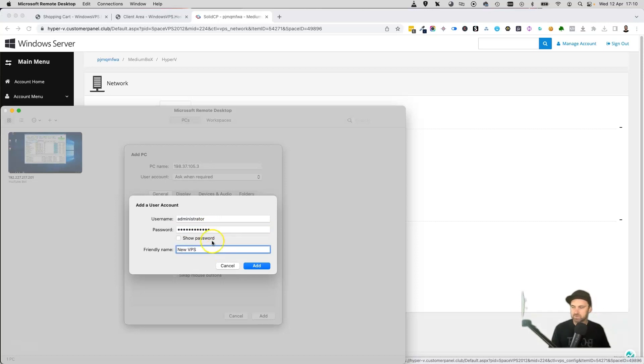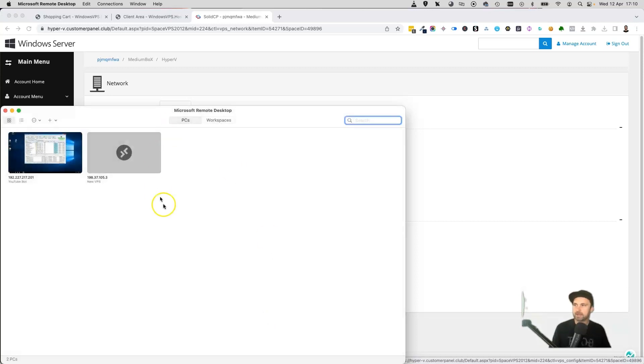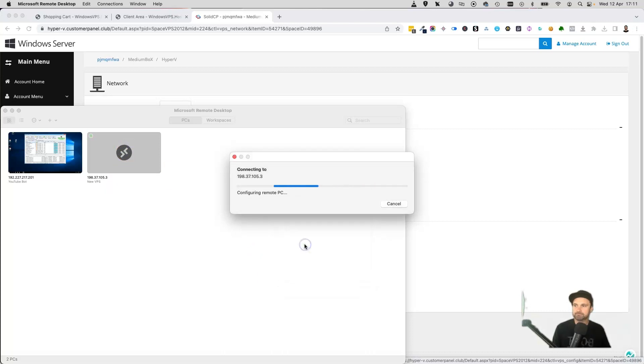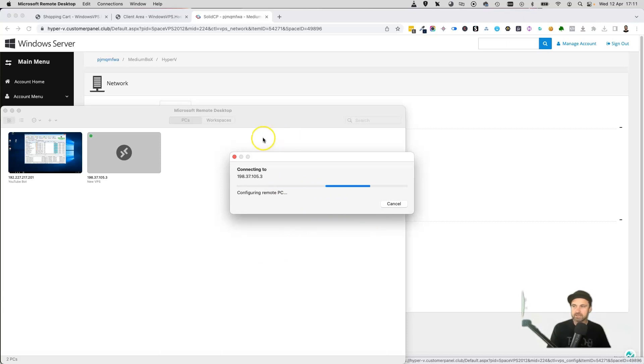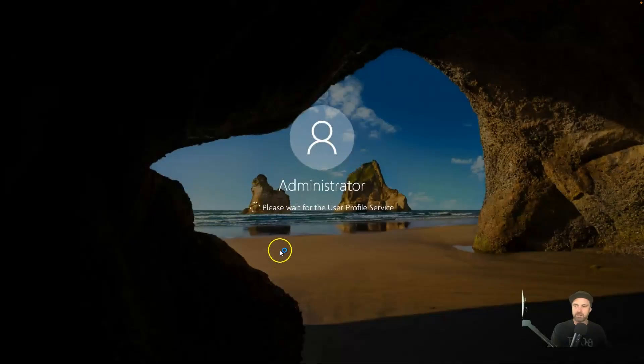Click on add. Now this one's been added to our account, so we want to go ahead, double-click on it, and click on connect. Don't ask again for this PC. In a few seconds it is going to log in.